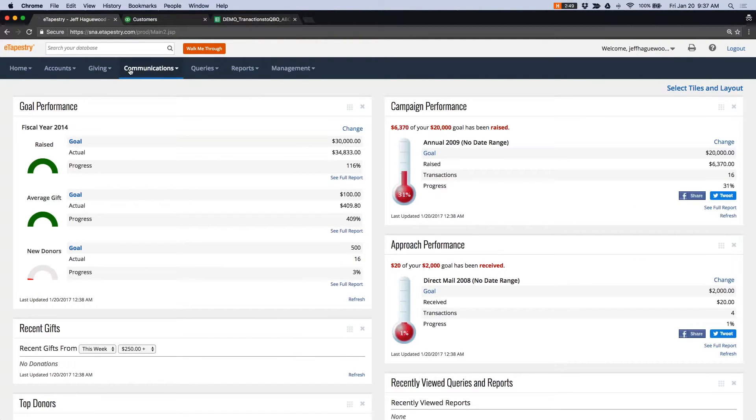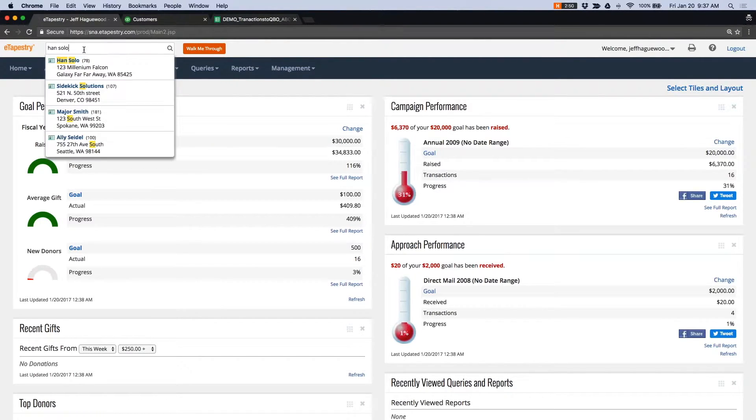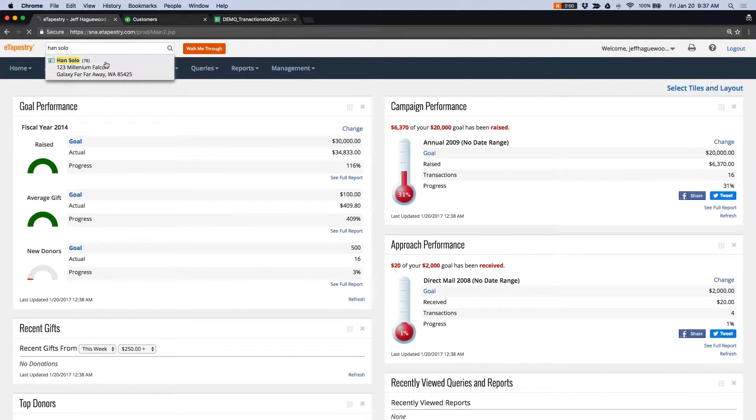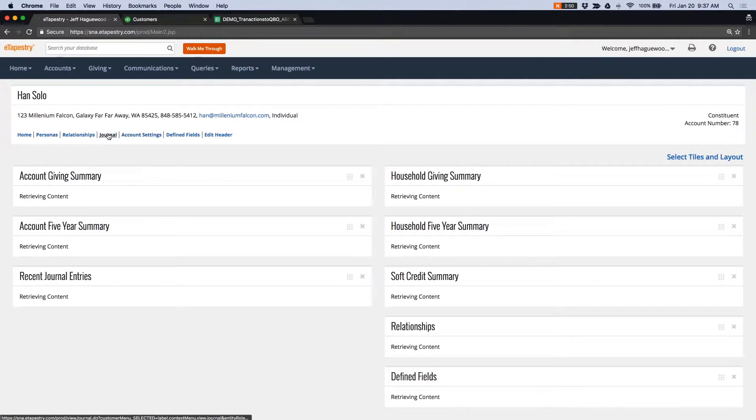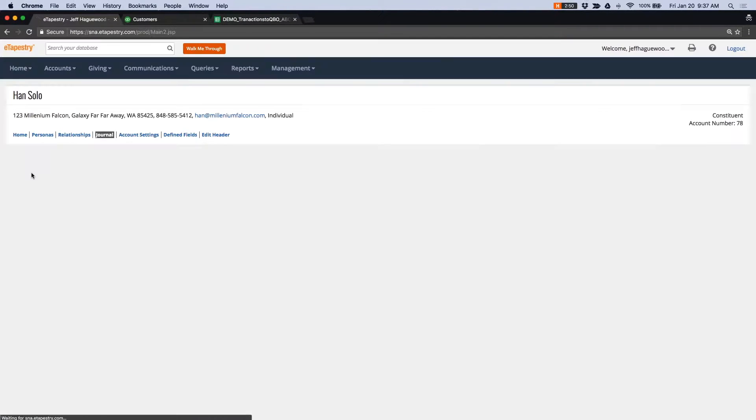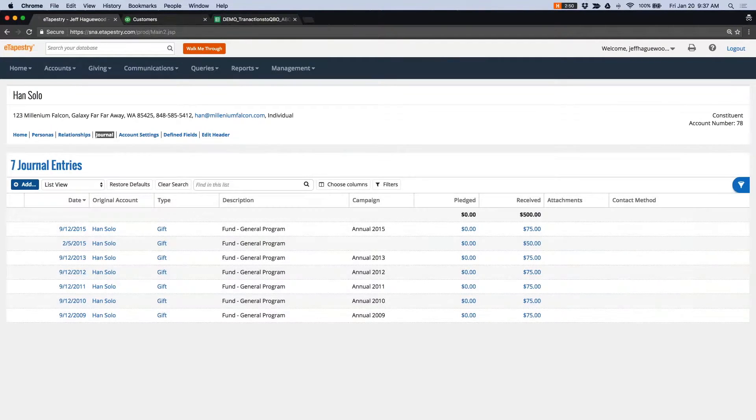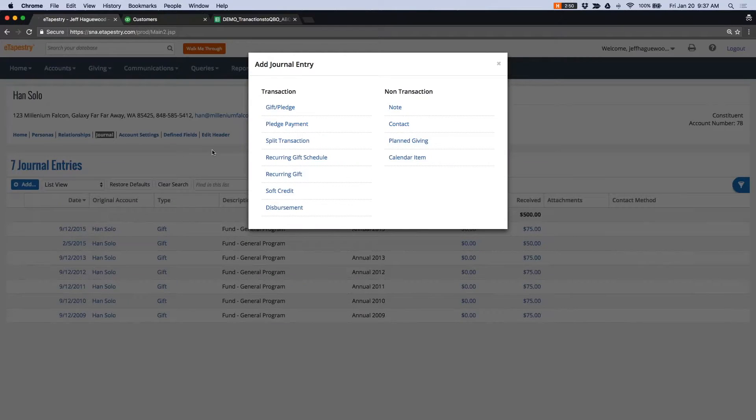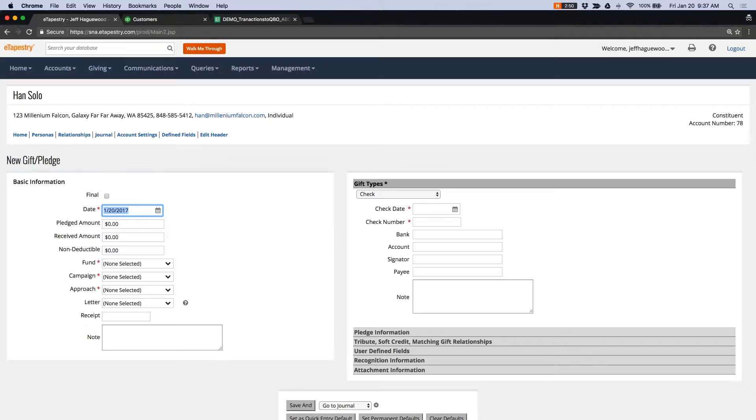So let's go ahead and go into eTapestry and create these gifts. So I'm going to search for Han Solo. I'm going to find his account. I'm going to go to his journal. And I'm going to create a gift. And this is going to be a large gift. This is going to be a gift of $2,000. So it's today. Enter $2,000.